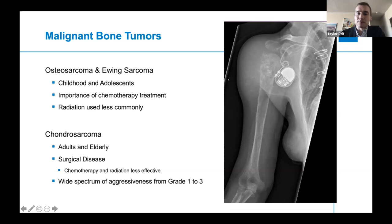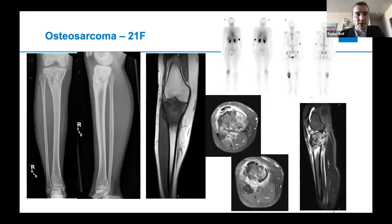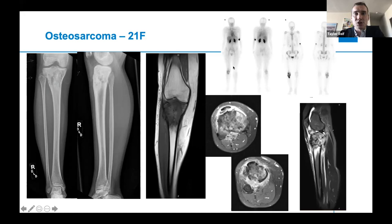Here is another example of osteosarcoma — the same case shown before with more advanced imaging. On axial imaging you can see a soft tissue mass as well as bone marrow edema in the tibia. On a three-phase bone scan, no other lesions are identified, and on the delayed bone scan images on the right, there is significant uptake accumulating in the proximal tibia.